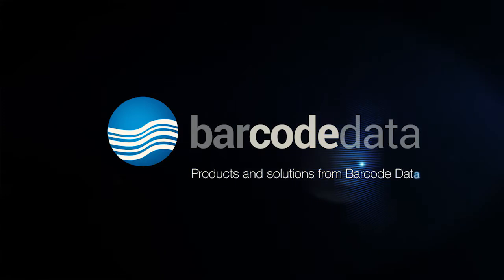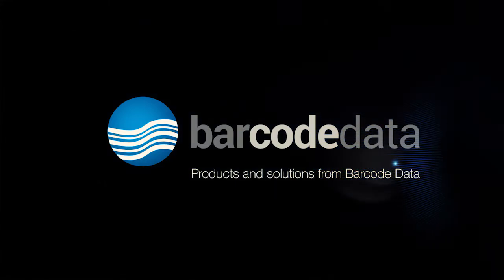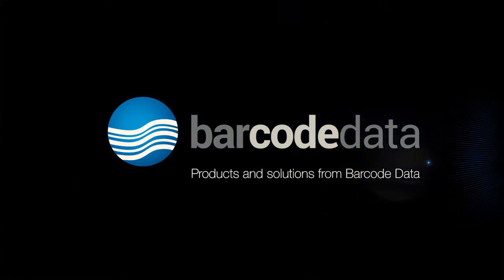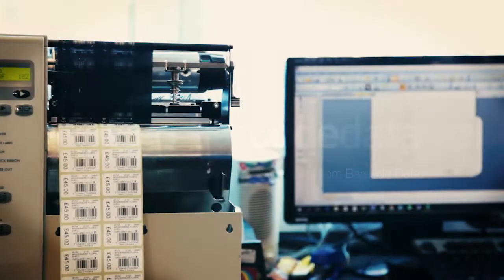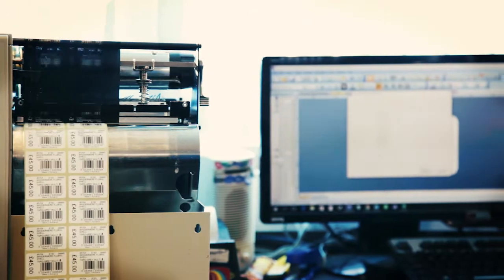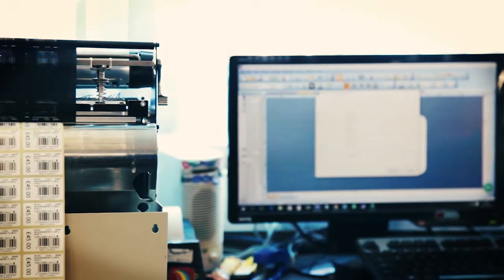Established 25 years ago, Barcode Data Limited has grown to become one of the country's leading Auto-ID solutions providers.